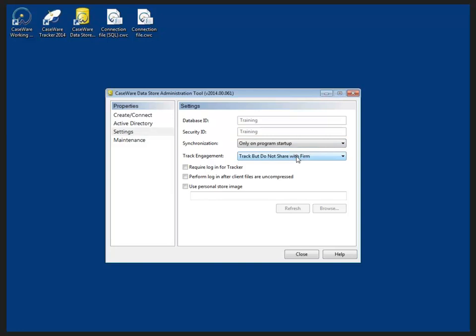It also allows us to specify what is being shared to the data store. So I'm tracking but I'm not sharing with the firm or I can disable tracking or I can track and share it with the firm.